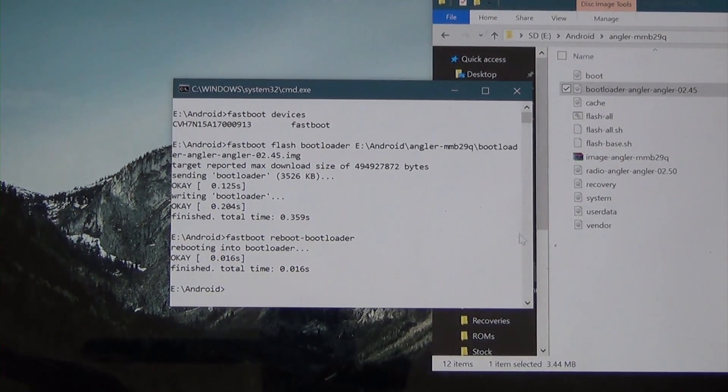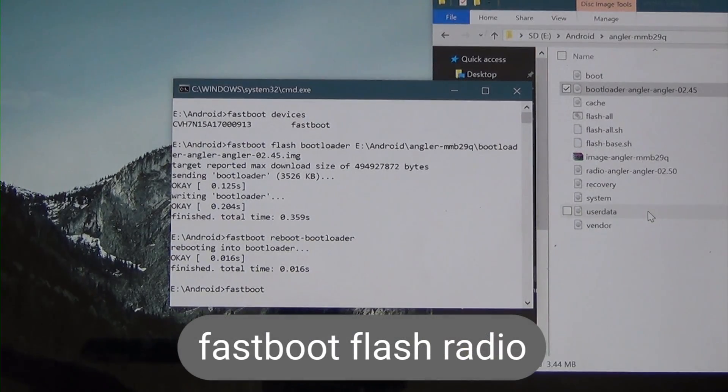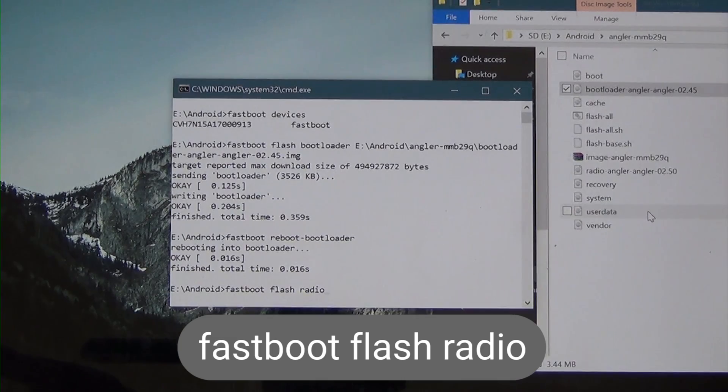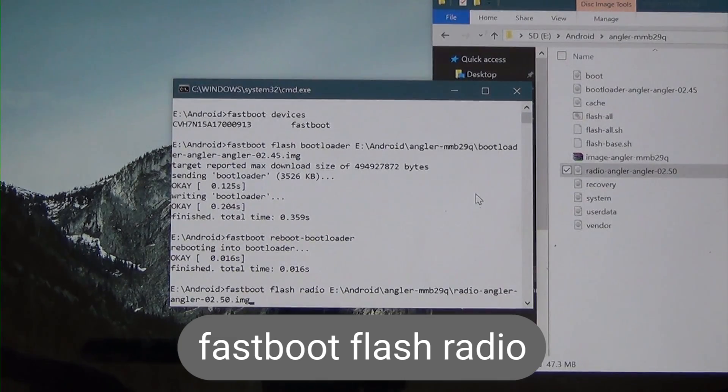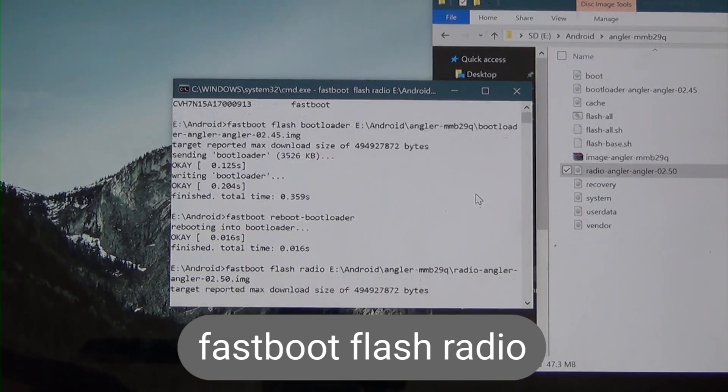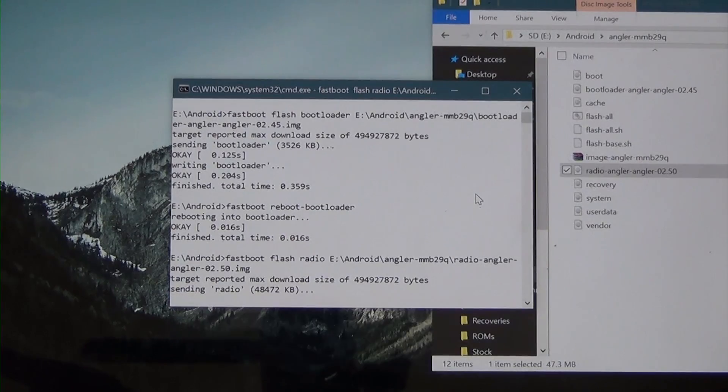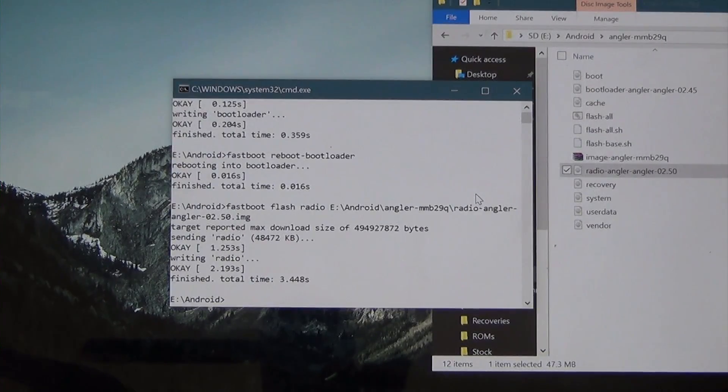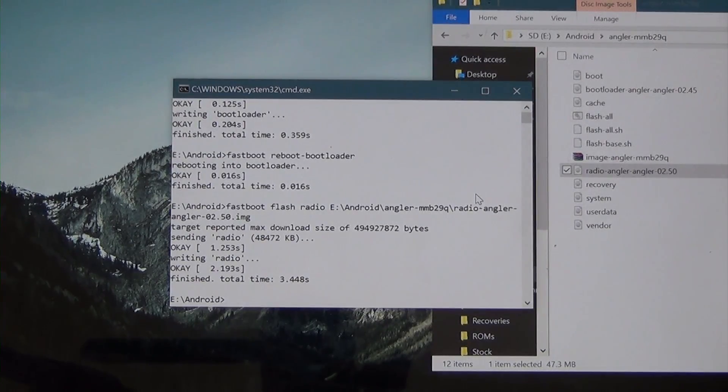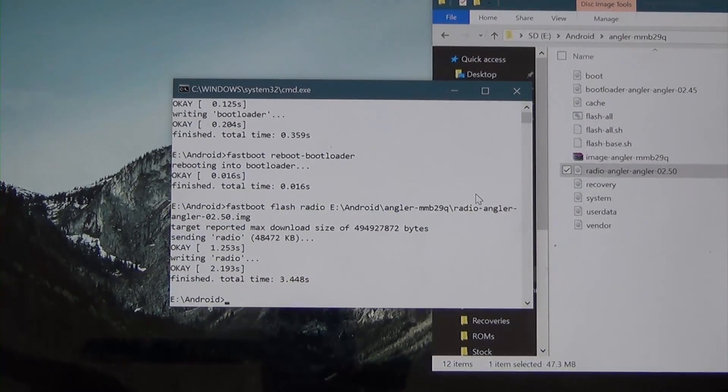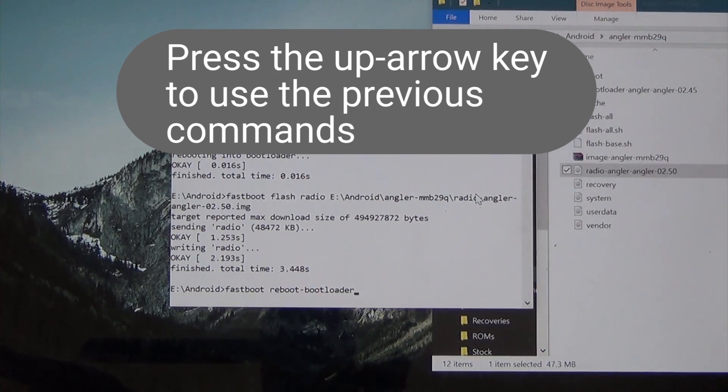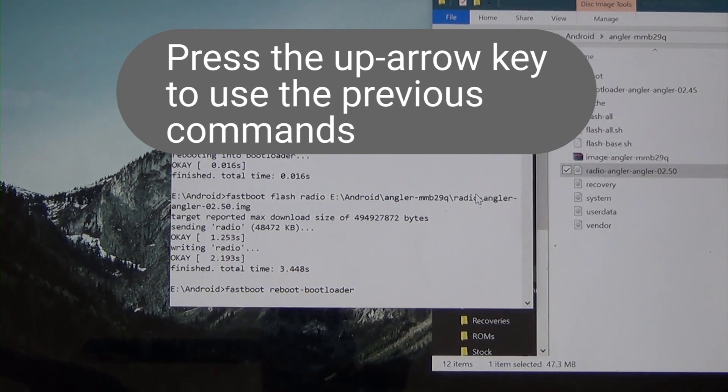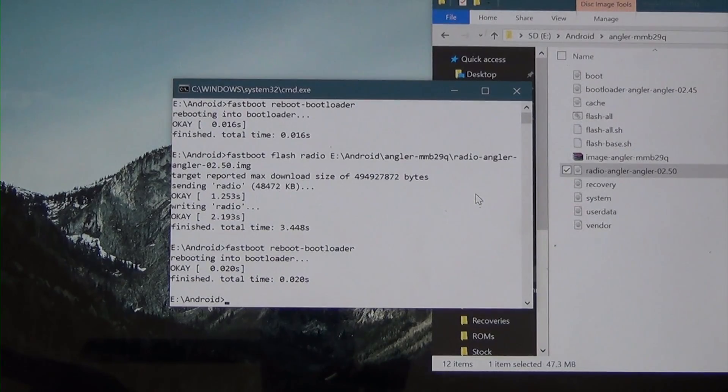Next off, we're going to flash the radio. So go ahead and type in fastboot space flash space radio space. And of course drag in the radio angle 2.50 image. And hit enter. And that should finish quite soon. Now we're going to reboot the bootloader again. Now cool thing, instead of retyping everything, press the up arrow key on your keyboard twice to get back to the reboot bootloader command, and just hit enter. And it'll do it for you.